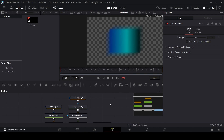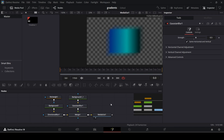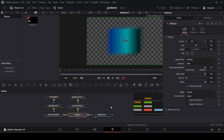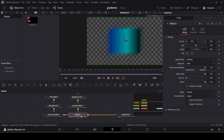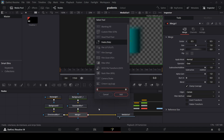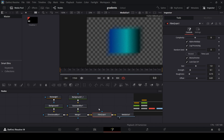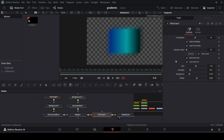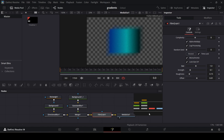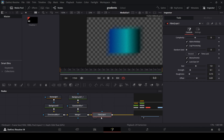Next, add in a Film Grain node. With the merge selected, press Ctrl+Space and search for Film Grain. Once added, click the time lock so it doesn't move over time. You can play around with the settings or keep them at default — there's no hard rule here.